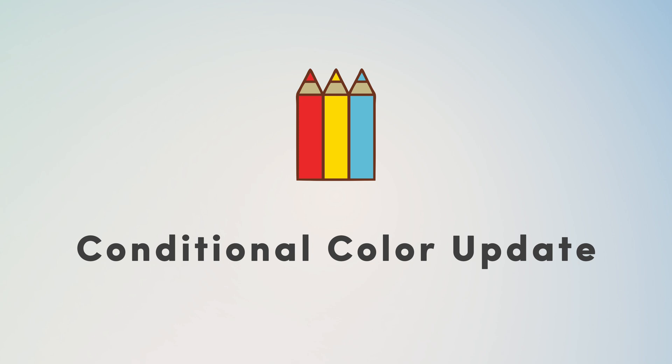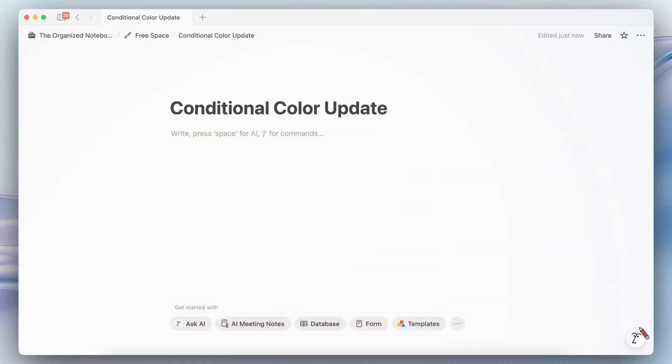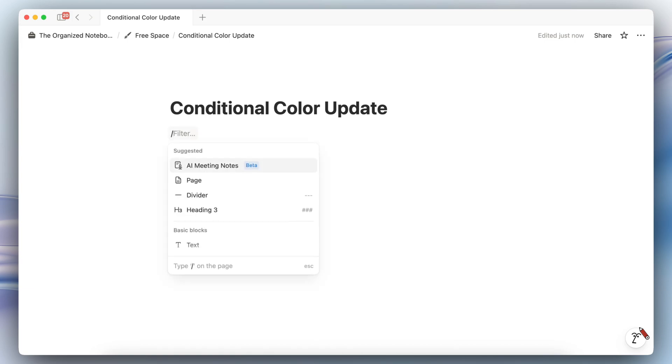Next we have a conditional color update. So you can now use your relations, roll-ups, and also formulas in order to determine the conditional colors. As an example, if you wanted to use this feature, you could have a database inline for tasks.